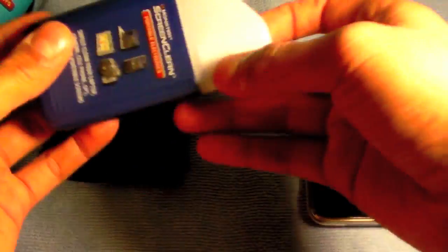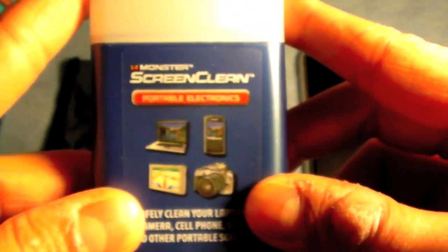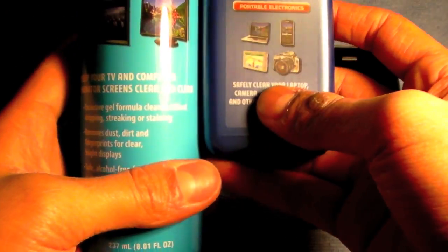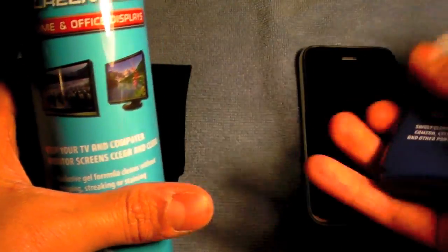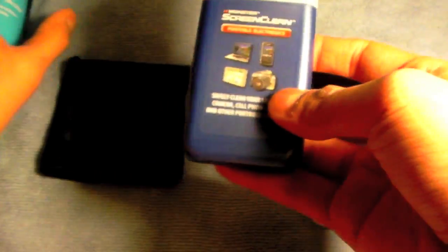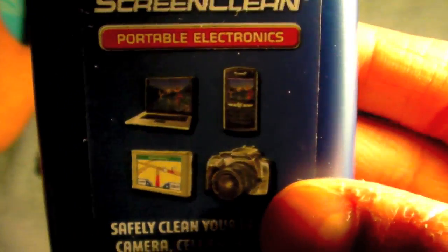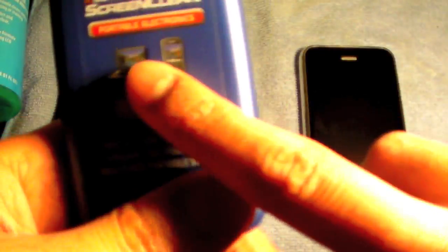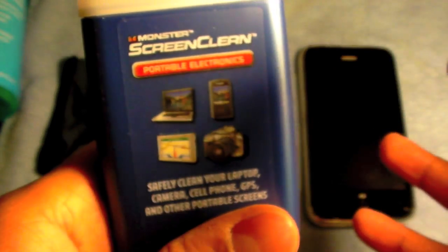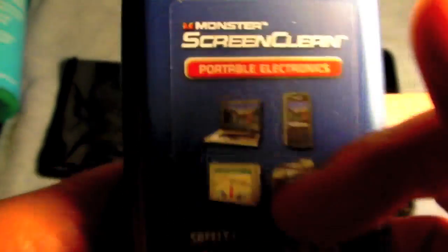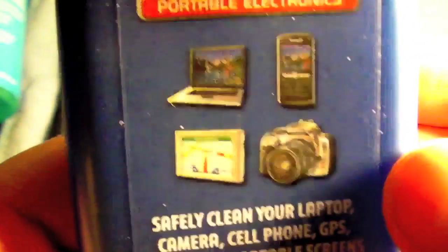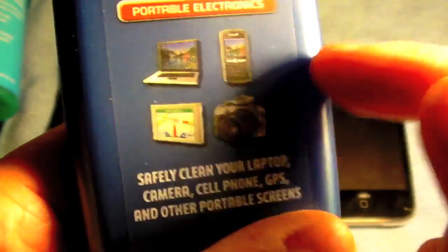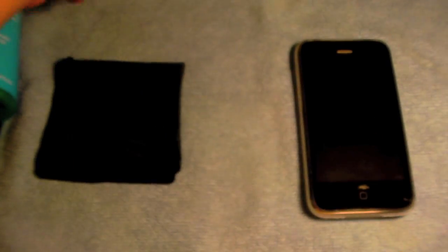So the one I'm going to be demoing is the portable electronics bottle. When you purchase the dual pack you get the home and office display bottle, which is for TVs and monitors, LCD and plasma. And then you get the portable electronics bottle, which is a small bottle but it cleans very well. Glossy displays, non-glossy displays, GPS screens, laptops. It cleans glossy displays very well, including the iPhone, iMac, MacBook, all that stuff.